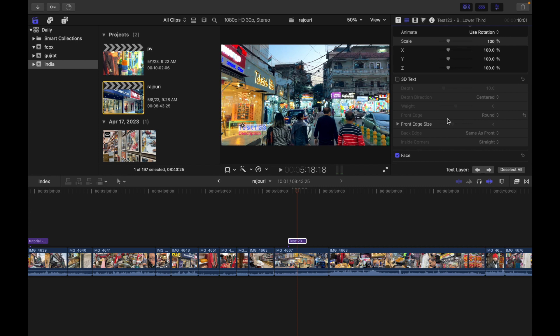Font edge type, font edge size, back edge type, and inside corner type for 3D text objects.